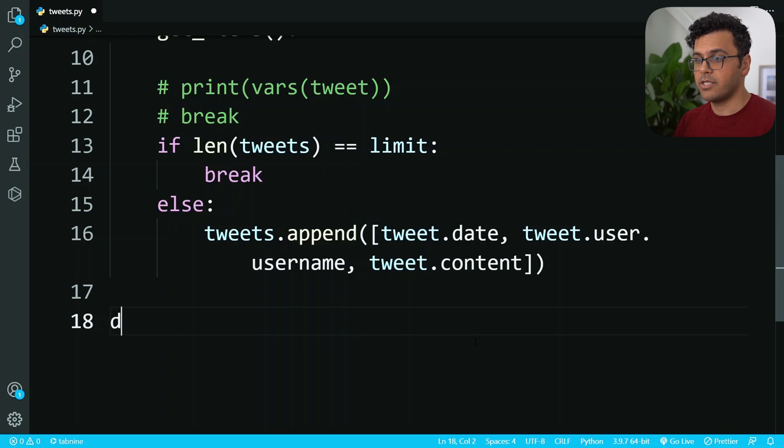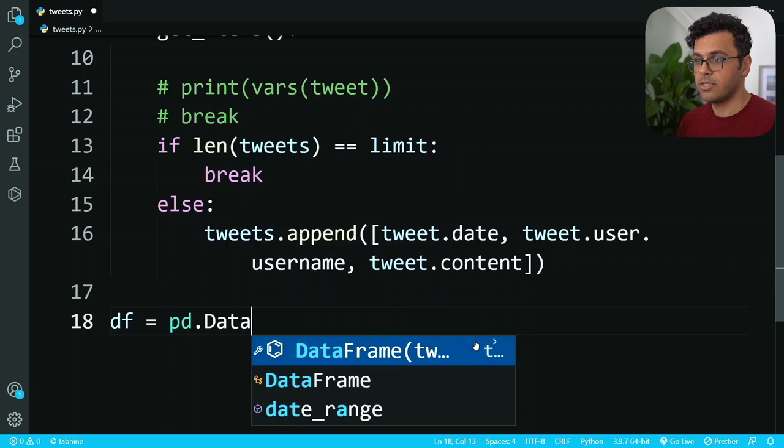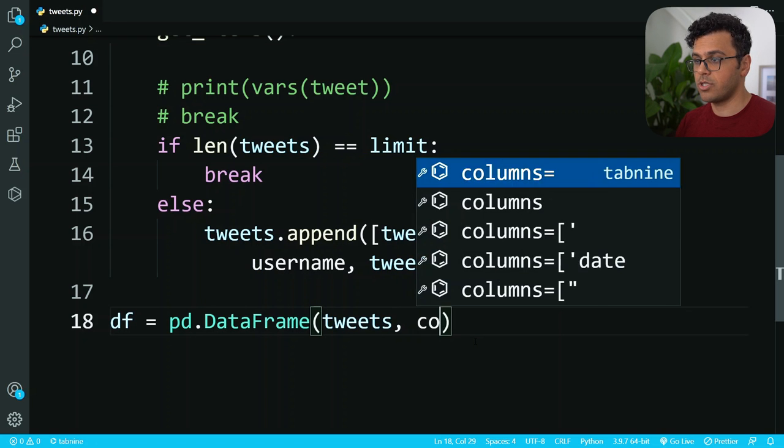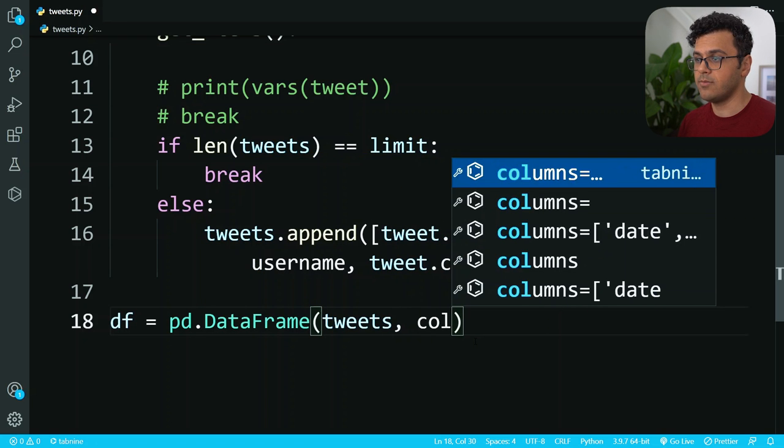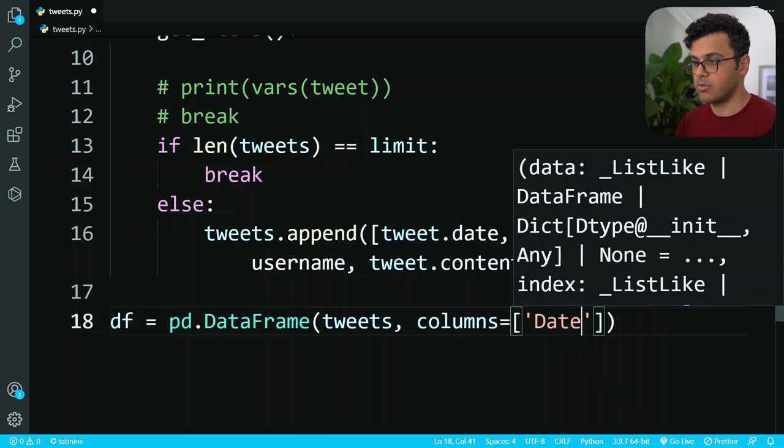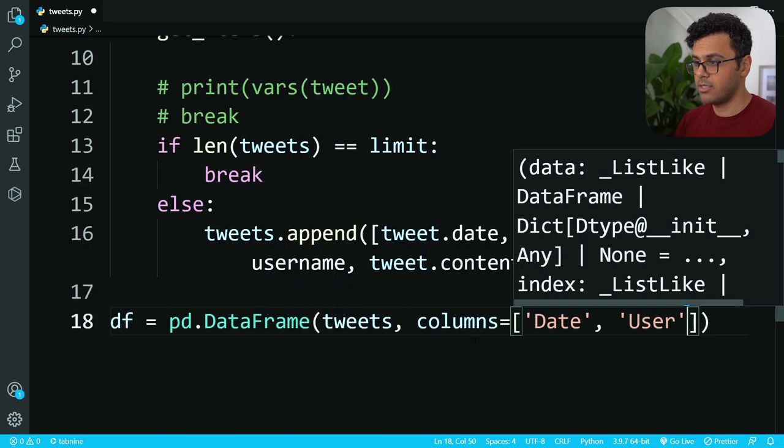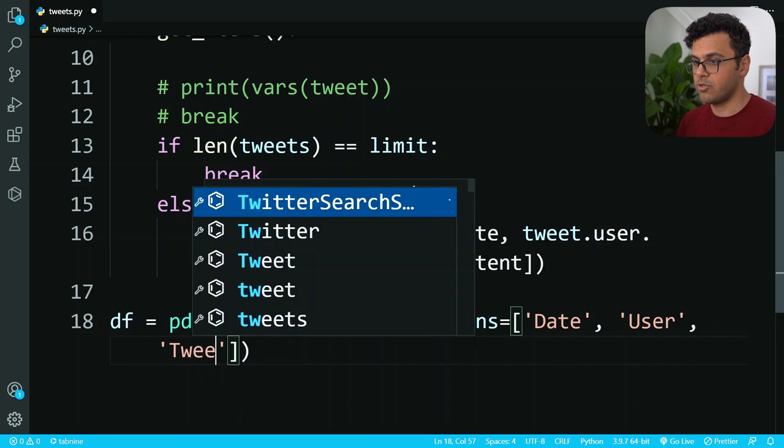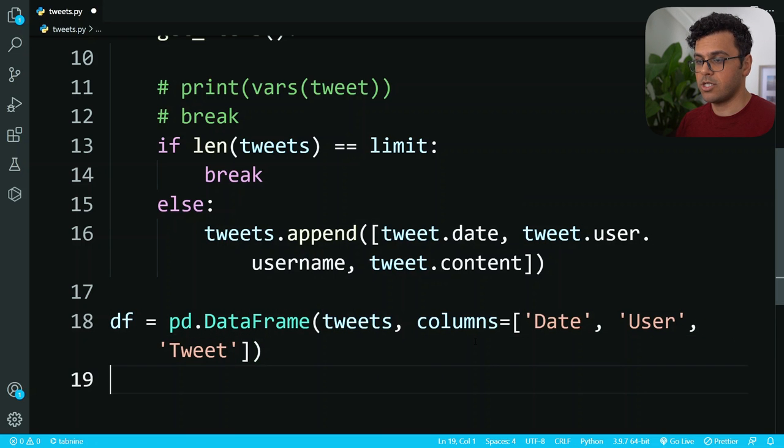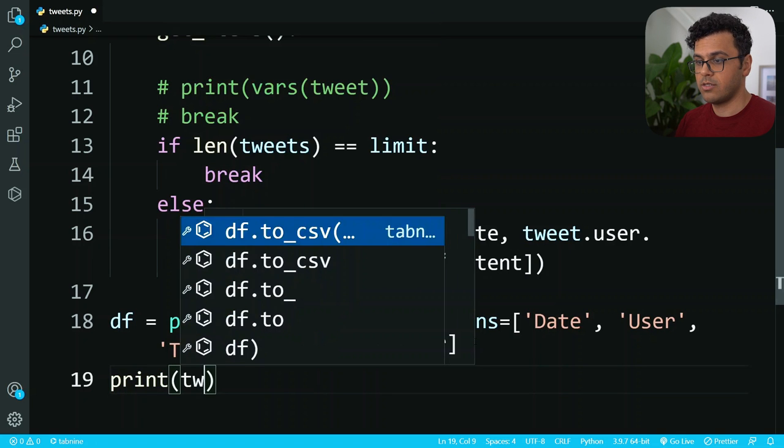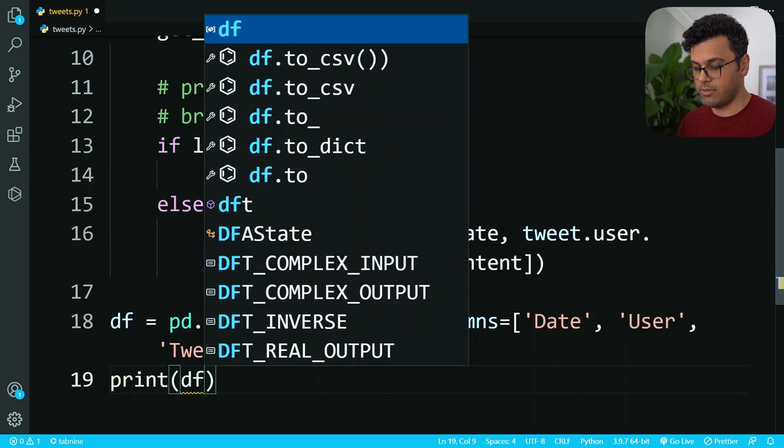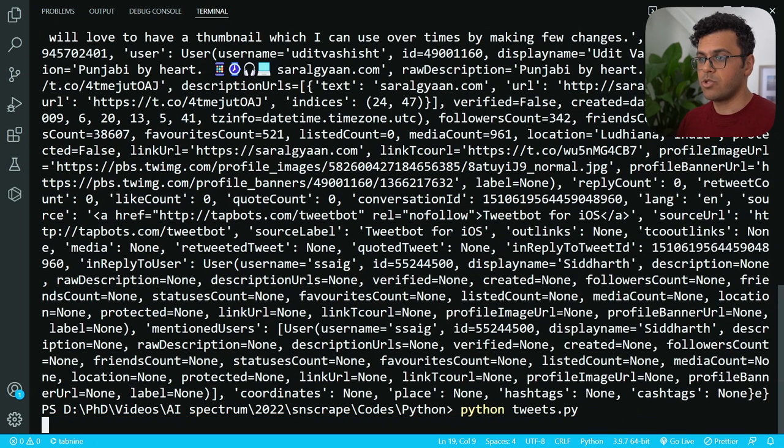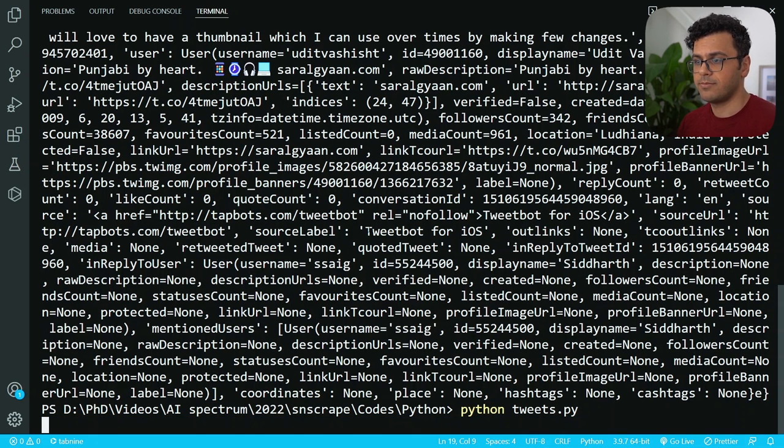Now I will make a dataframe. I use the pandas module, create a dataframe, pass over here our tweets and also the name of the columns, so I should set over here date, user, and tweets. Now let's just print this dataframe. Let's see, we should get 100 tweets into a dataframe. And you see, here they are, so these are 100 tweets that we got related to our query.